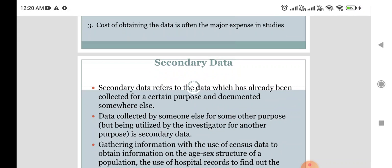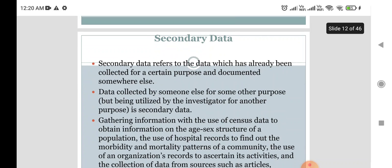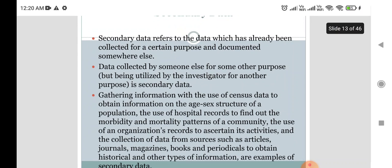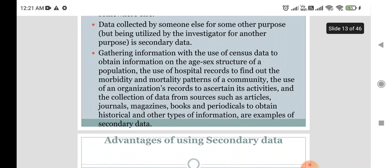The data was collected by someone else for a different purpose, and you have collected all the attribute values, but at that time not all were needed — the rest may be utilized at some other point. Examples of secondary data include: using census data to obtain information on the age structure of a population, using hospital records to find out morbidity and mortality patterns of a community, and using organization records to ascertain historical activities and other information.